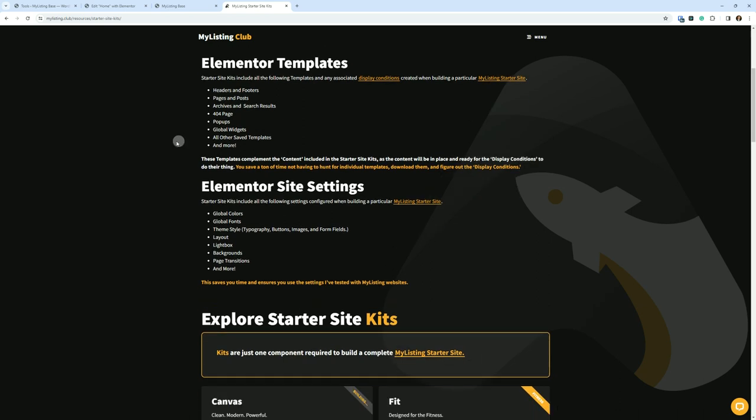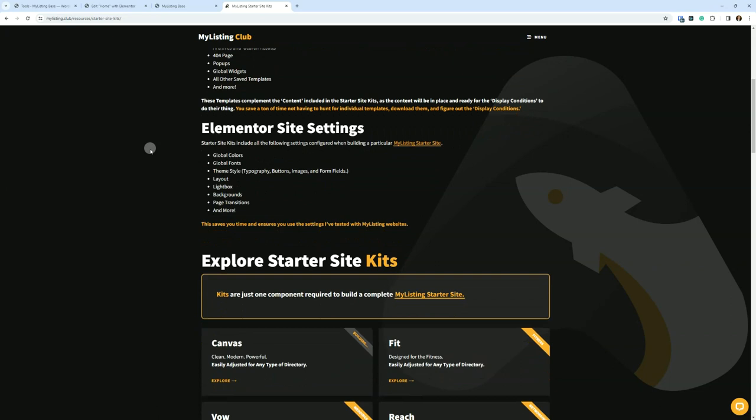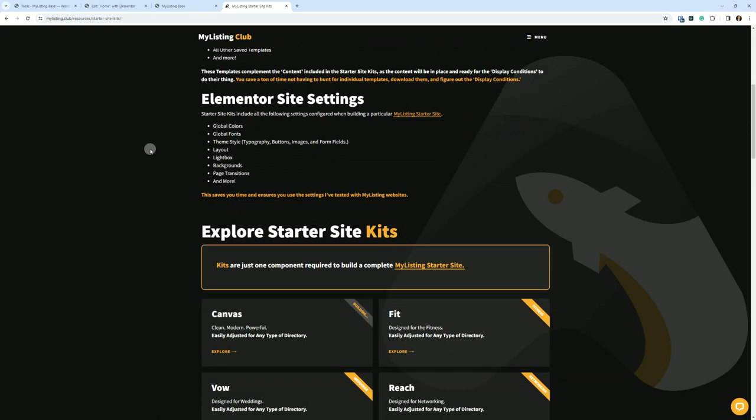Elementor Site Settings. Starter Site Kits include all of the following settings configured when a particular Starter Site is built: Global colors, global fonts, theme style, which includes typography, buttons, images, and form fields; layout, lightbox, backgrounds, page transitions, and more.